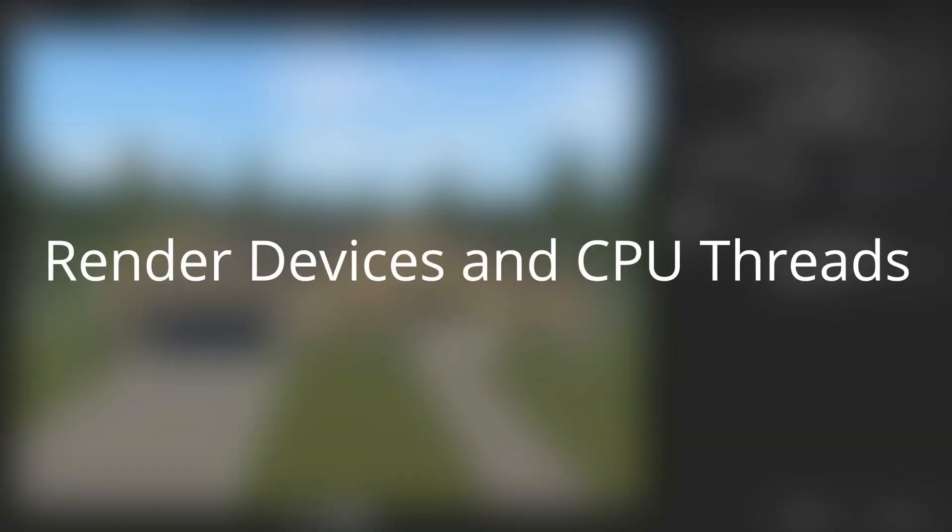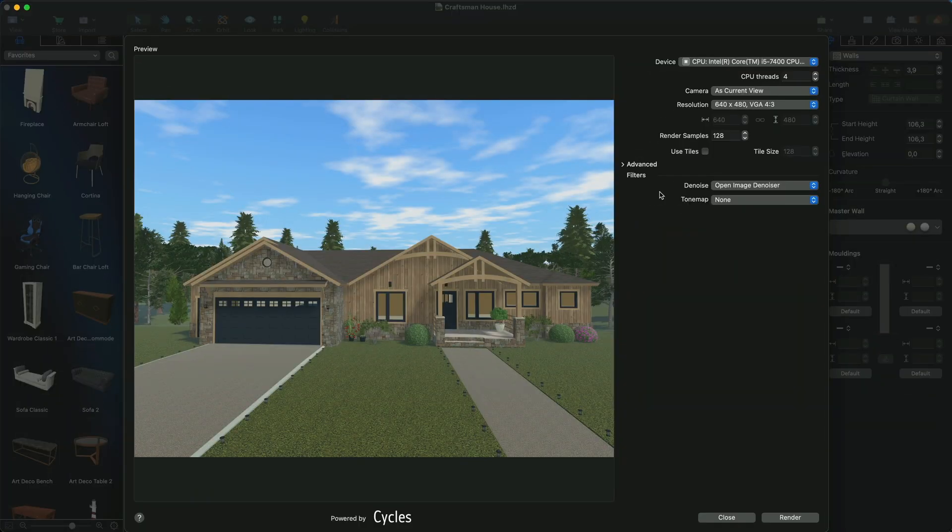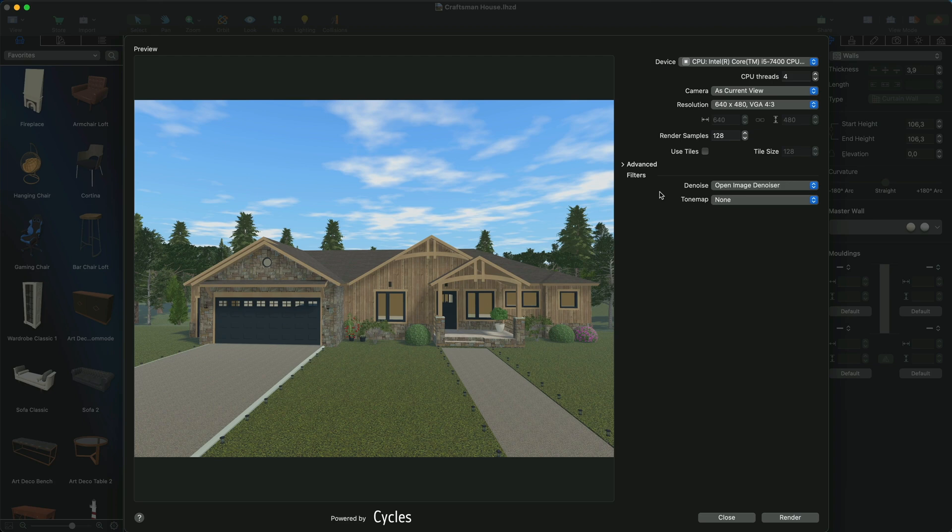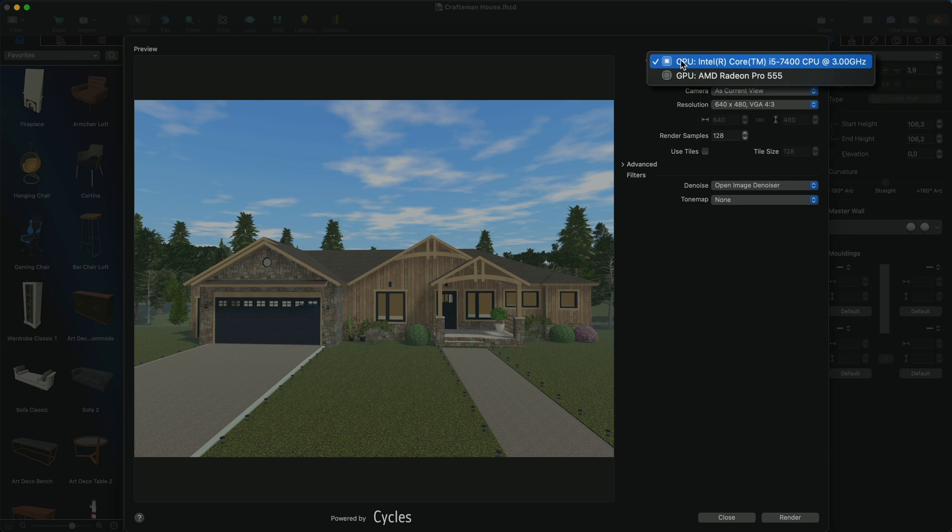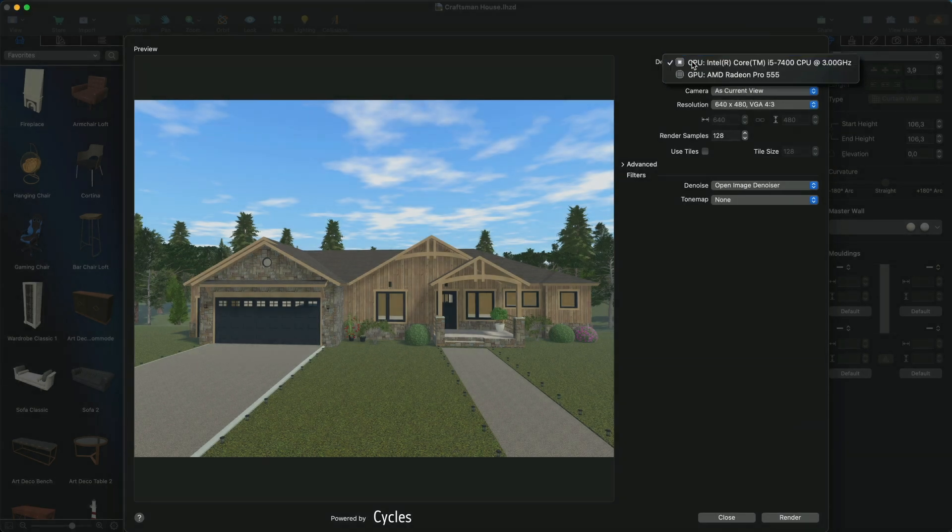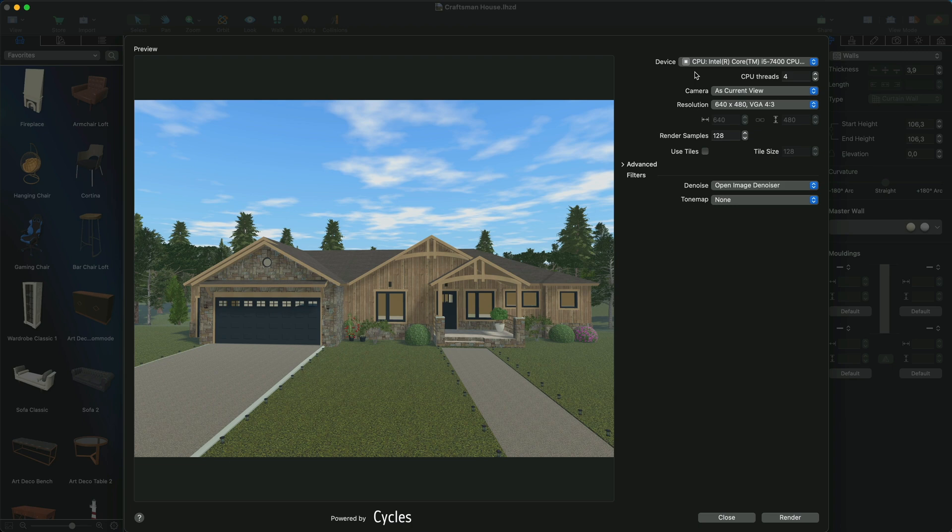Render Devices and CPU Threads. The first category that you encounter in the opened window is Render Devices, which lists the available devices for rendering, i.e. CPU or GPU. If your device does not have a standalone graphics card, only the CPU will show in the list.